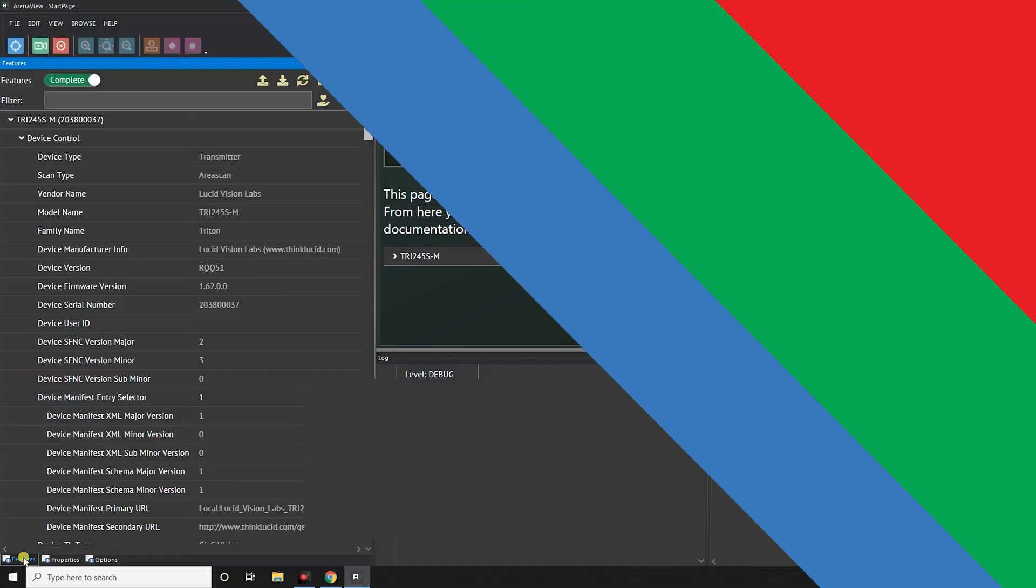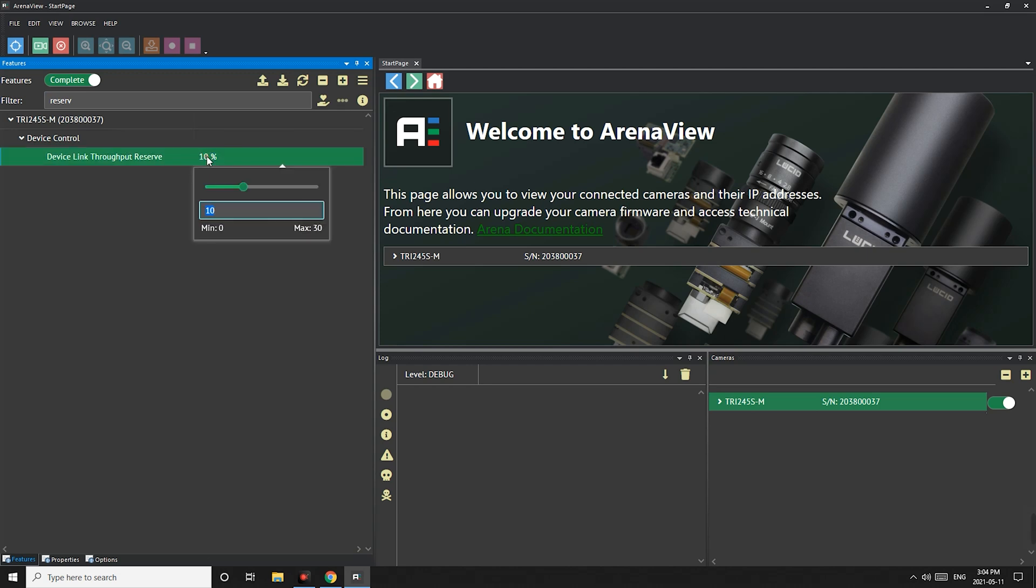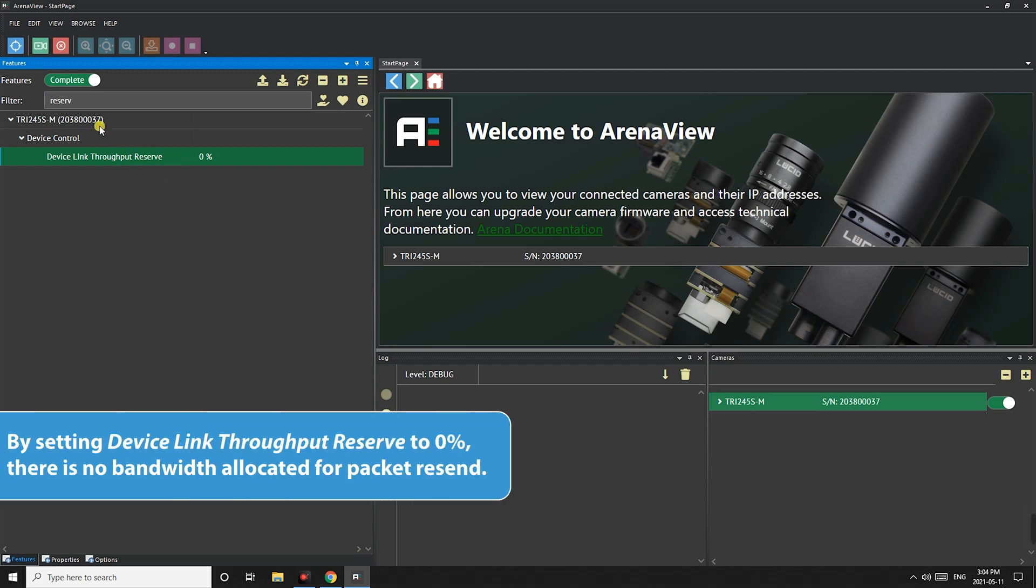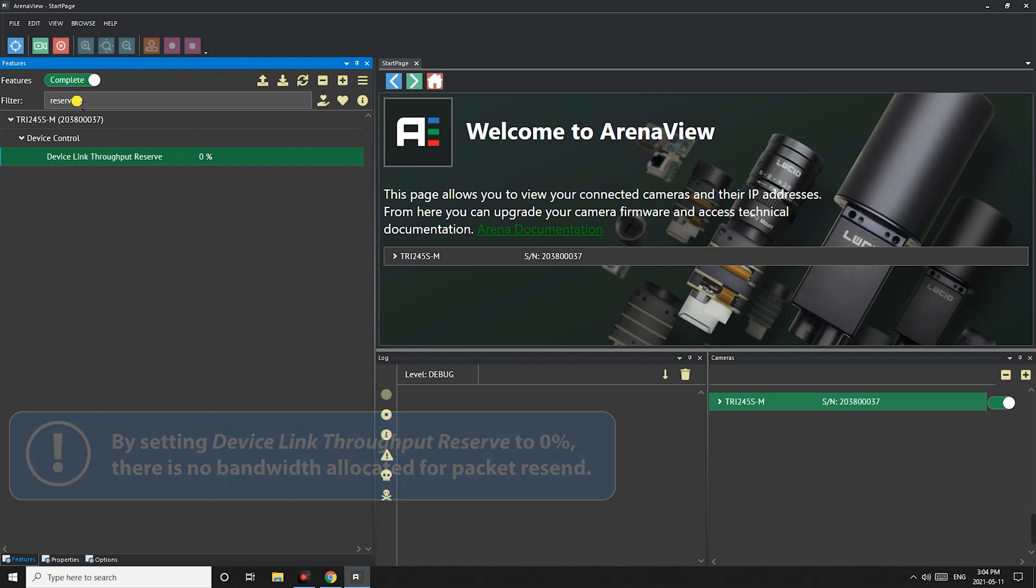Now let's talk about two settings you can change to squeeze out even more fps from your camera. The first setting is device link throughput reserve. This setting reserves bandwidth for packet resend. You can lower it but be careful though. By setting this to 0% there will be no bandwidth for resending dropped packets. Setting it to 0 is equivalent to turning off packet resend.